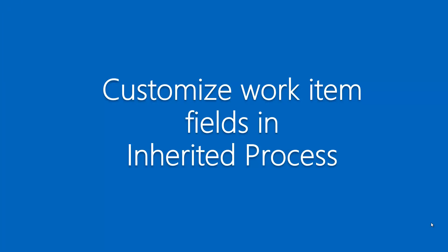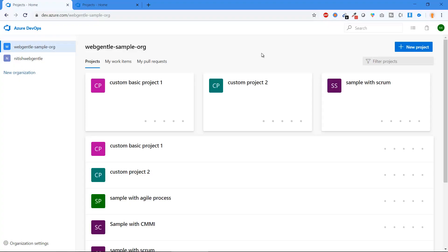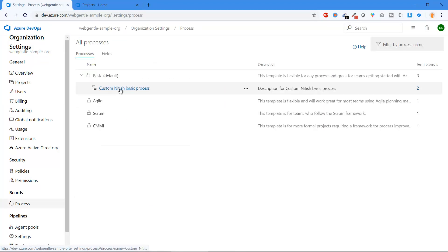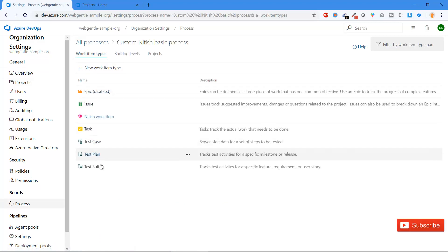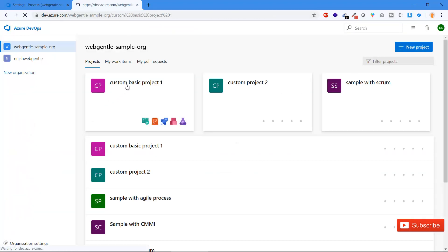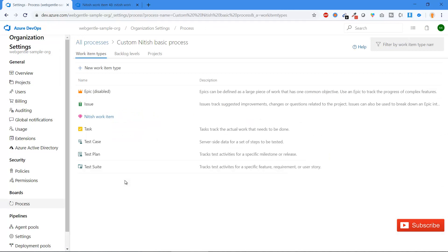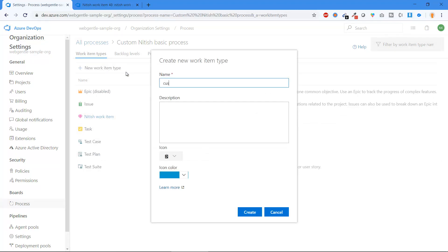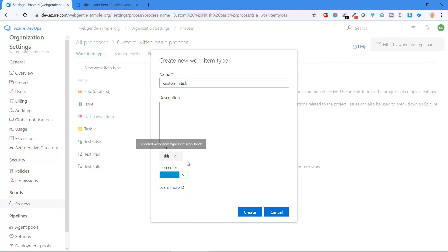Let's start customizing work item fields in the inherited process. Go to the Azure DevOps portal and open the inherited process created in the previous part. Go to Organization Settings, then Process, and click on the custom process based on the Basic process. Open the related project — the custom basic project — and click on New Work Item. Enter the name 'Custom Nitesh', choose a black icon color, and click Create.